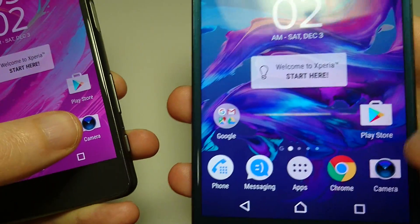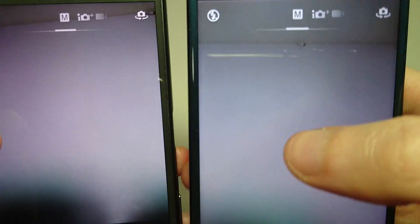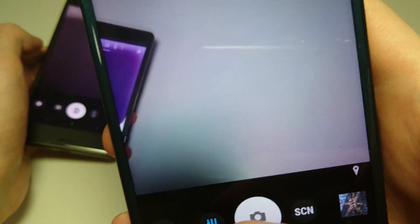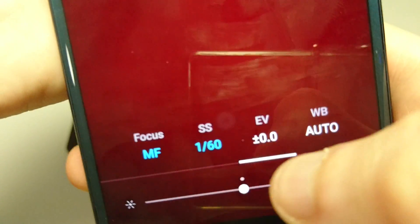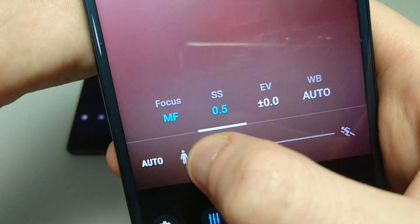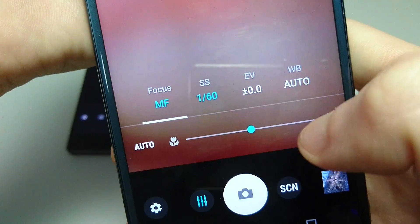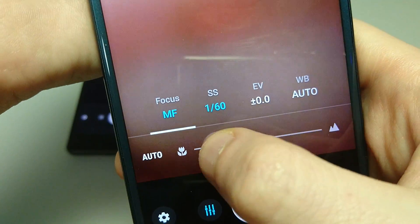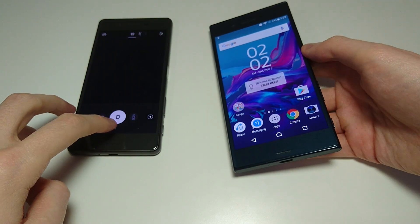Now in the camera, some improvements have been made to the manual camera. We now have options to adjust shutter speed and manual focus as well — two very welcome additions there.